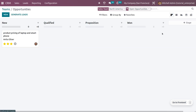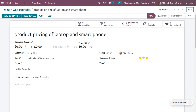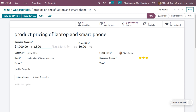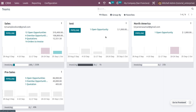One opportunity has been created. As you set the expected revenue, it will be reflected in the team view. Let me set the expected revenue — for example, 500 — along with other details. You can also set the recurrency and probability. Once you save and go back to Teams, you can see the amount that is going to be affected.